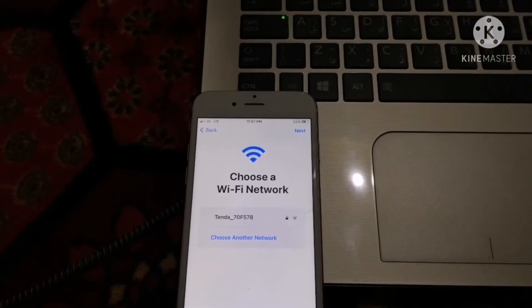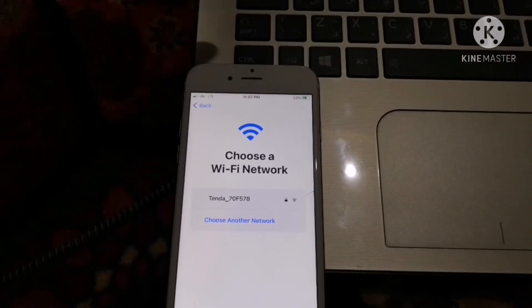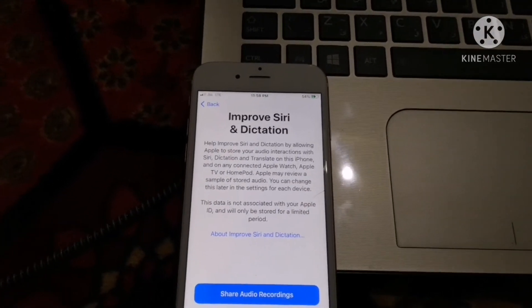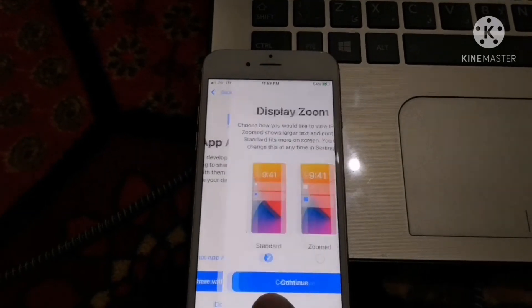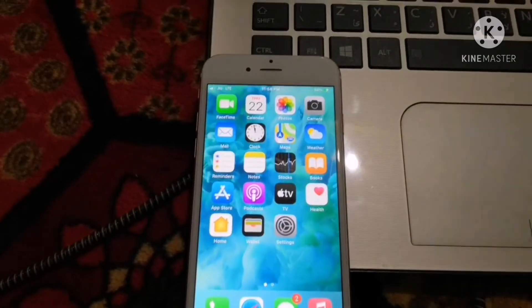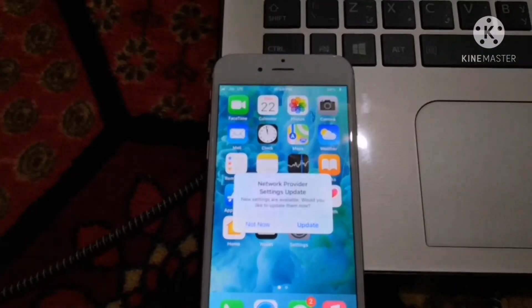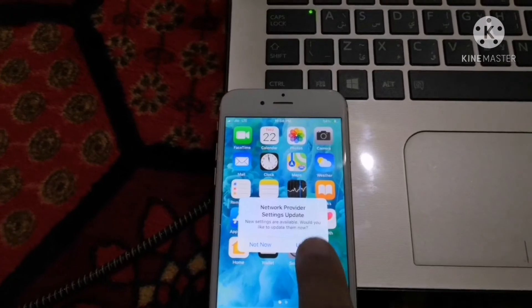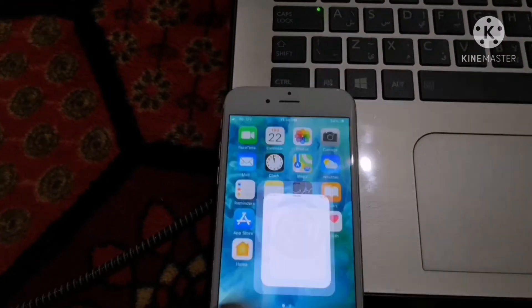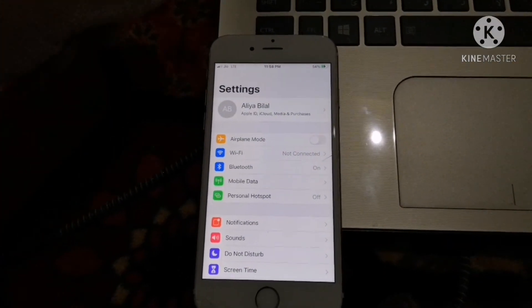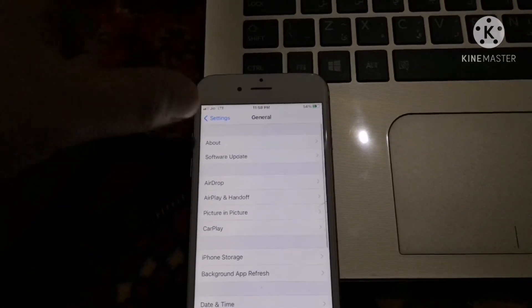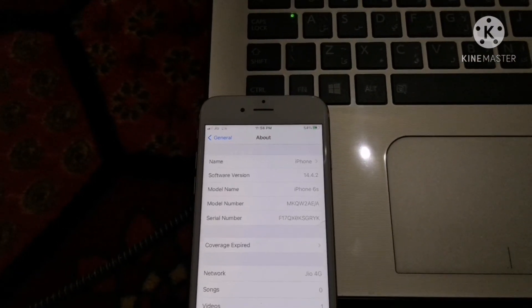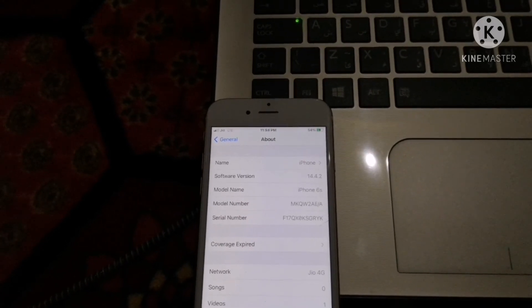Let's continue and complete the process — selecting Don't Share, Continue, Get Started. Let me show you: going to General > About, and as you can see it is showing 14.4.2, confirming our device has been successfully updated.